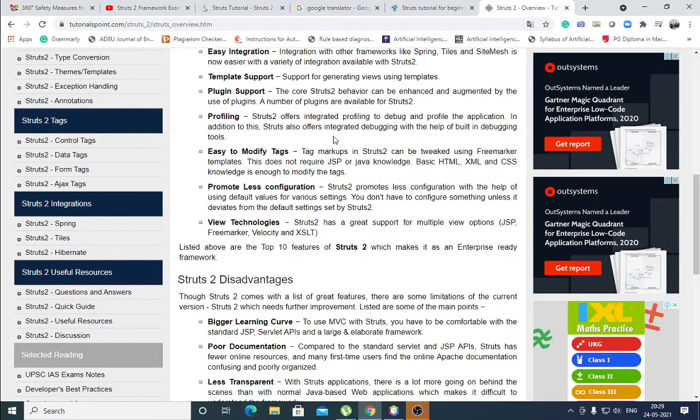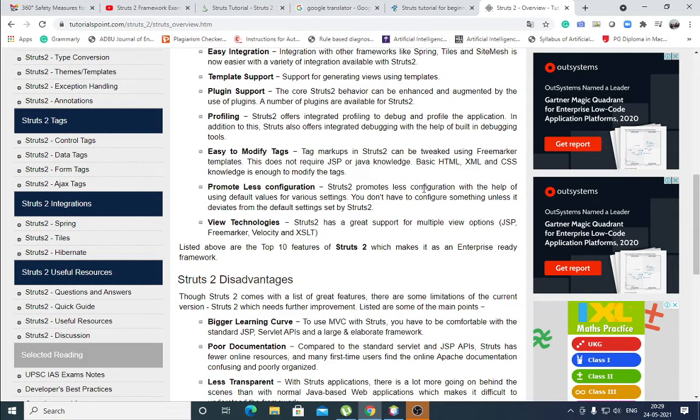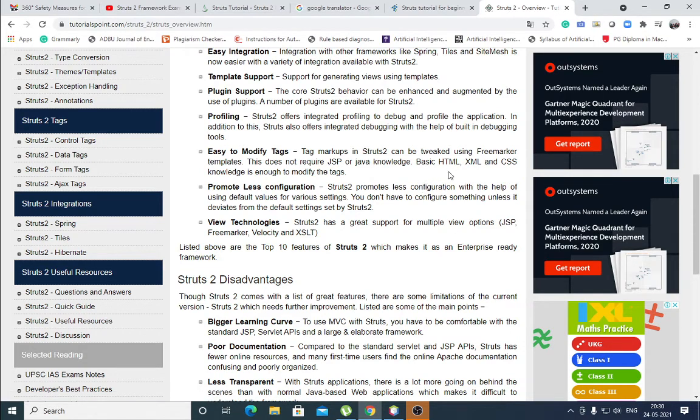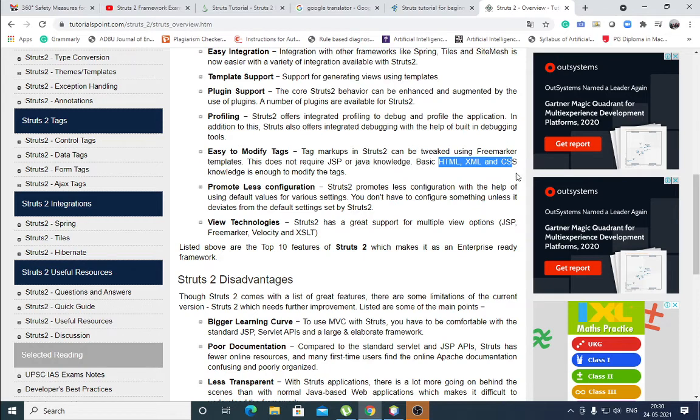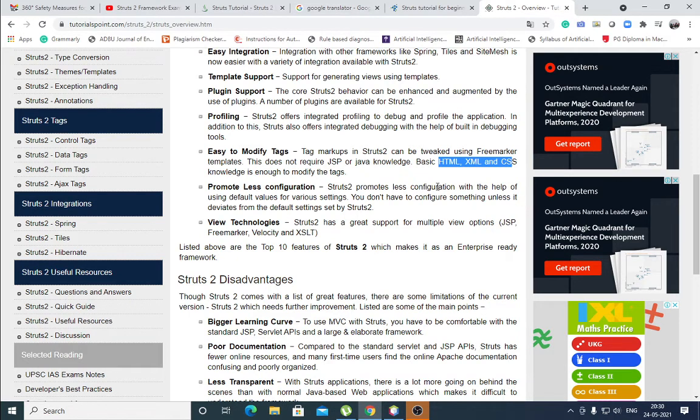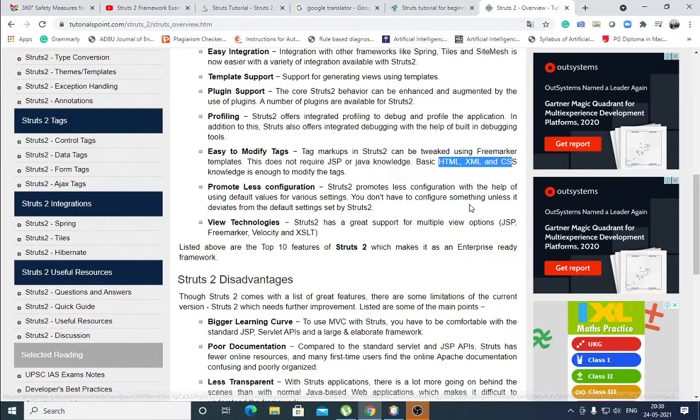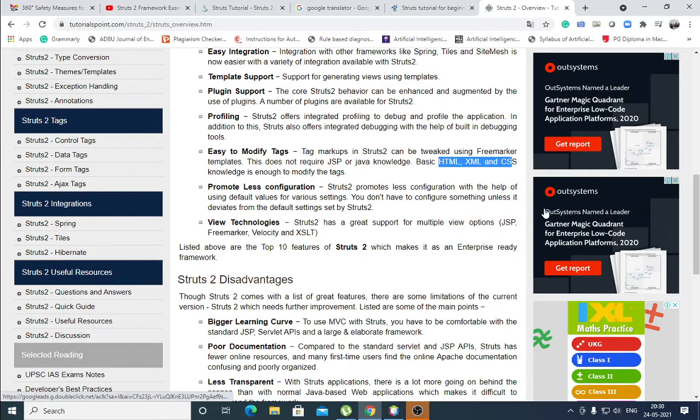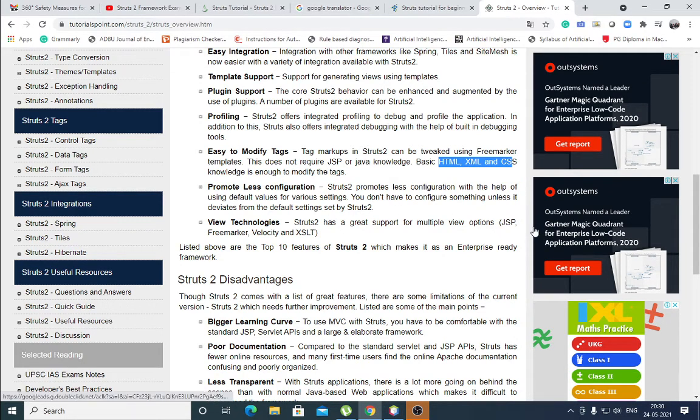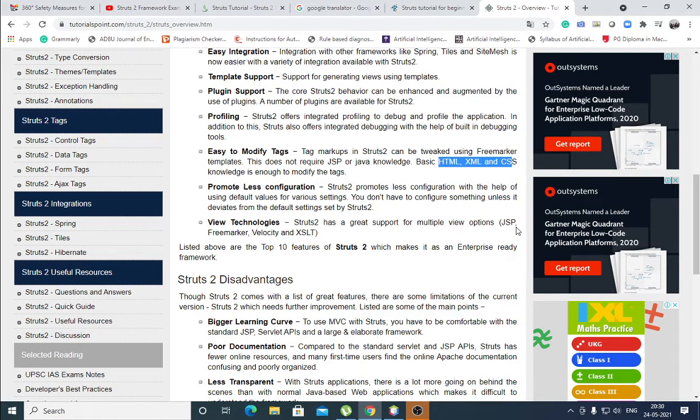Easy to modify tags. This doesn't require JSP or Java knowledge. Basic HTML, XML and CSS knowledge is enough to modify the tags. Hypertext language and cascading style sheets. It promotes less configuration. Easy to configure. It promotes less configuration with the help of using default values for various settings. No need to configure every time. It automatically takes the values. View technologies. View technologies has great support for multiple view options like JSP, FreeMarker, Velocity and XSLT.